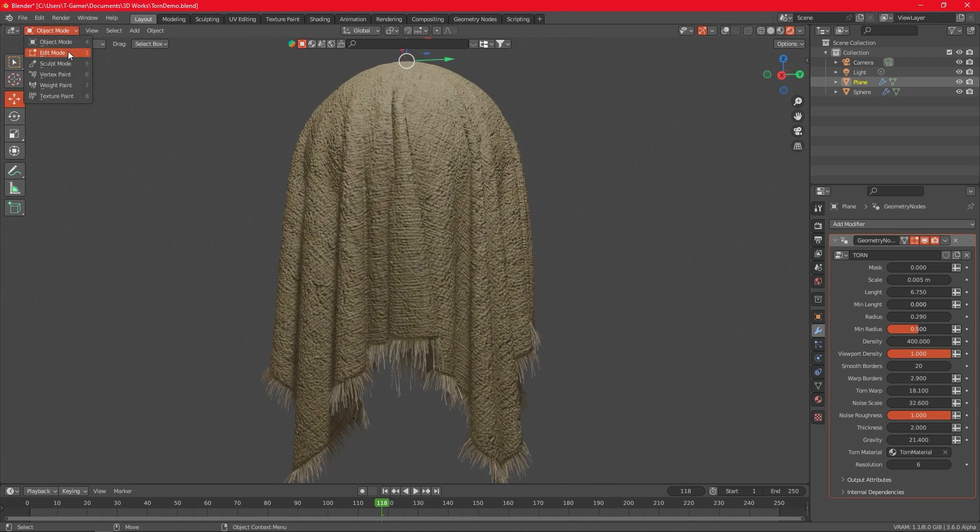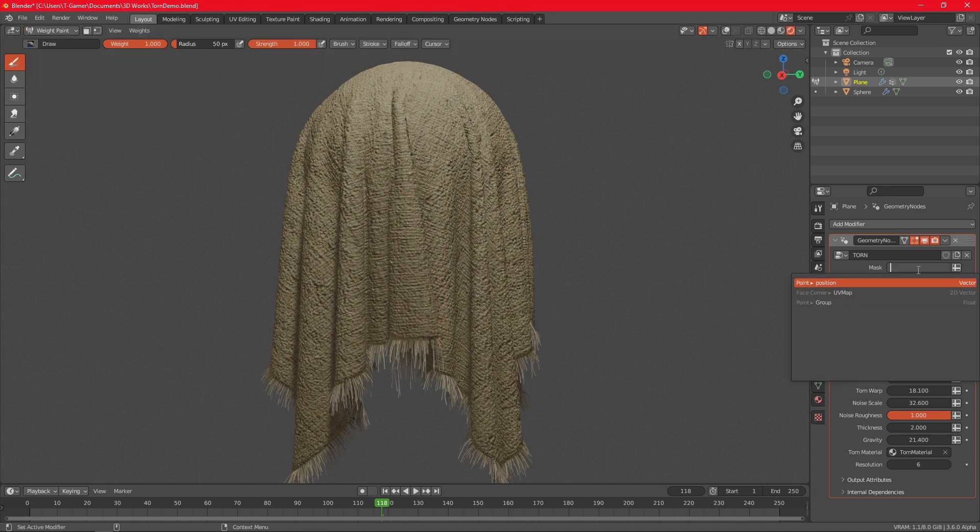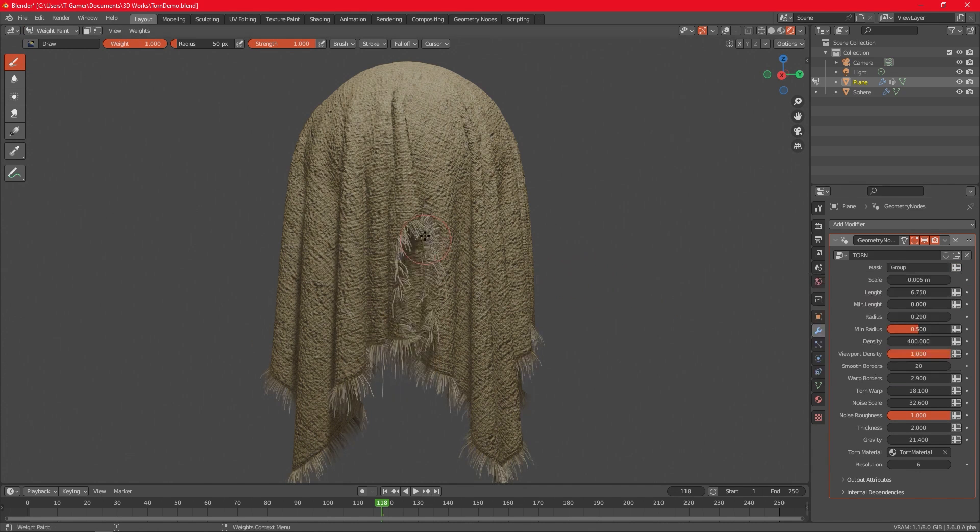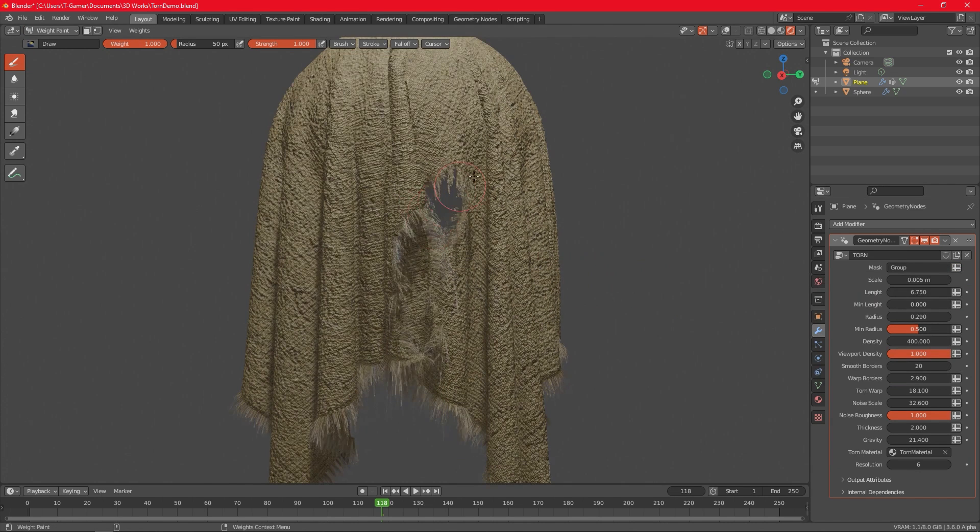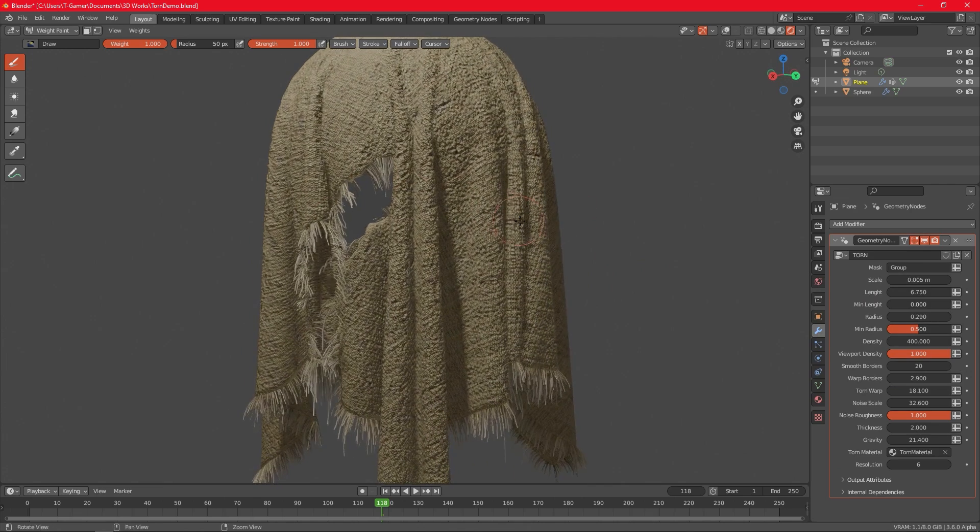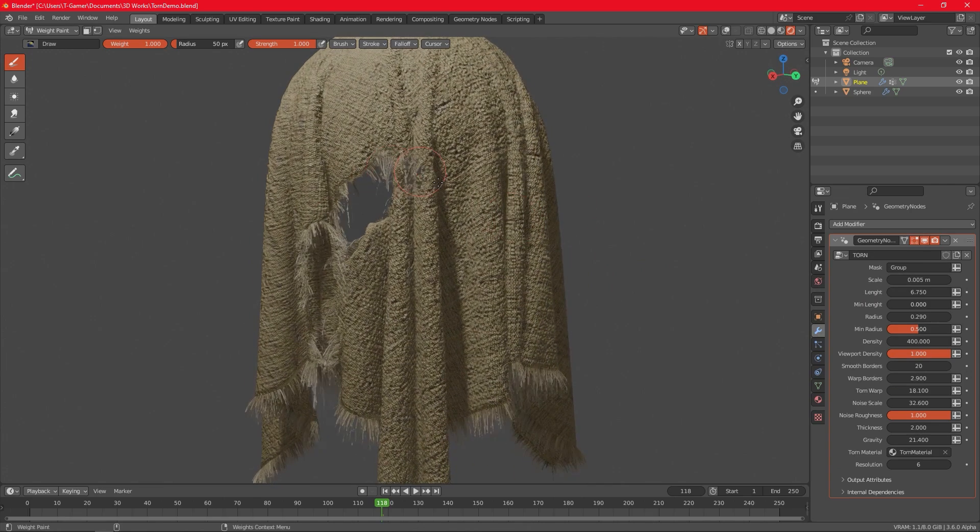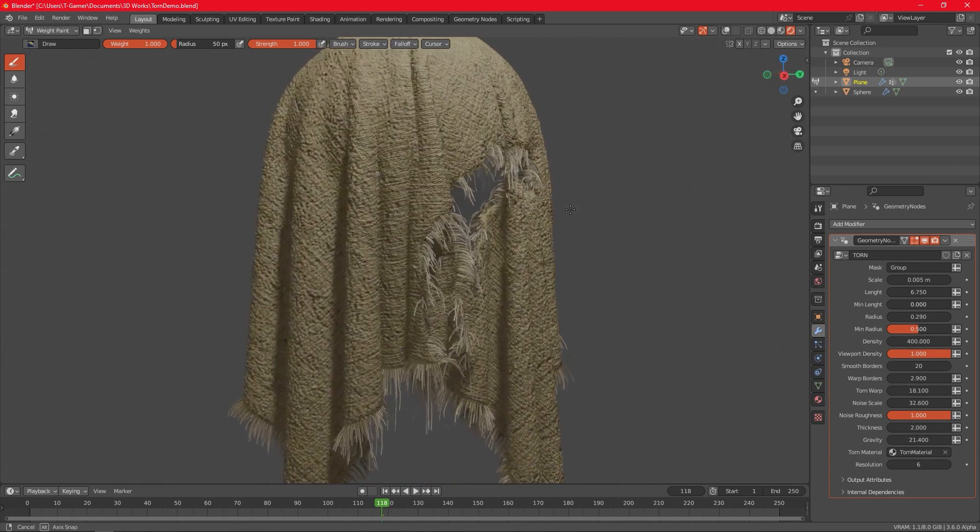Now you can paint a weight map or a vertex group and load it into the mask input in the Torn Geo node modifier. And once again, the fuzz will be procedural all around the weight map you created, making it look like an actual hole in that piece of cloth.